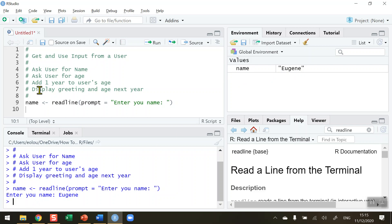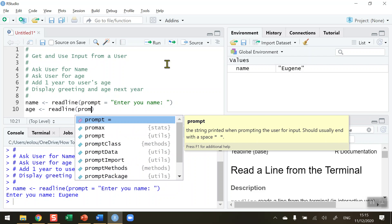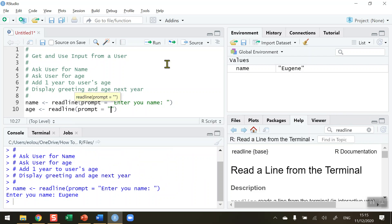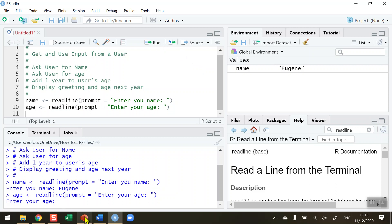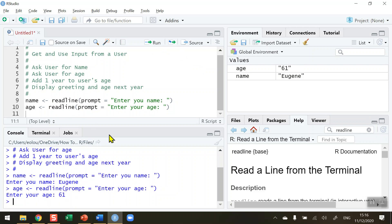Be careful because there's a little toing and froing between the script area and the console area. After entering my name the cursor is flashing in the console, so I need to click back into the script area to continue. Now I'm ready to ask the user for their age. The variable is called 'age', assigned using readline with a prompt 'Enter your age: '. I click Run, click into the console, enter my age — 61 — and press Enter, then click back into the script.